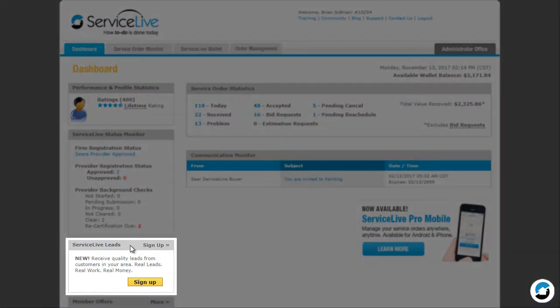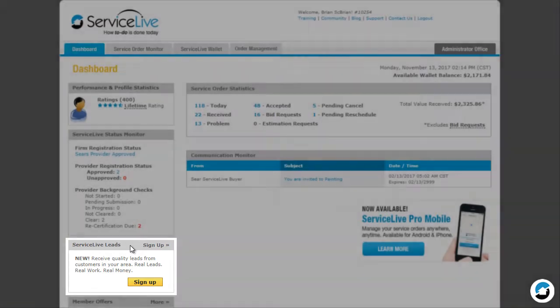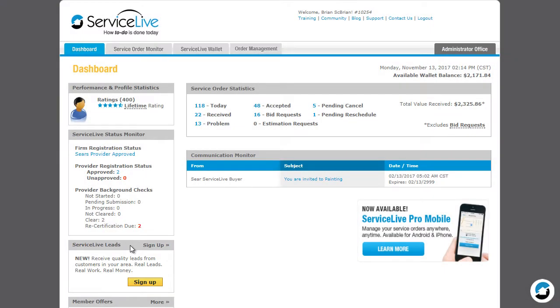ServiceLive Leads is the pay per lead way to build your residential business. We are currently handling out-of-warranty home appliance leads the majority of the time. If you are interested in finding out more about ServiceLive leads, click the Sign Up link in the title bar or the Sign Up button.